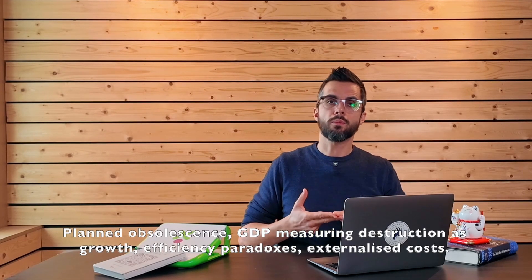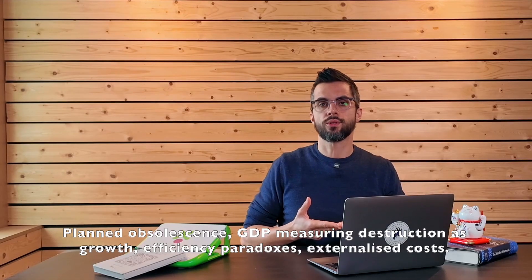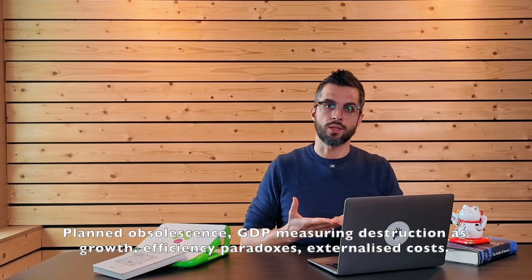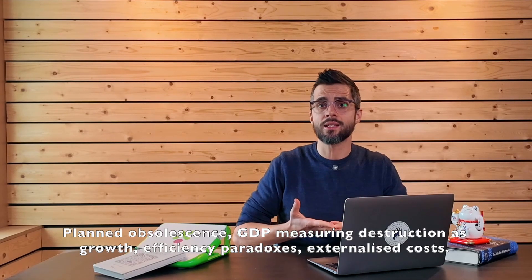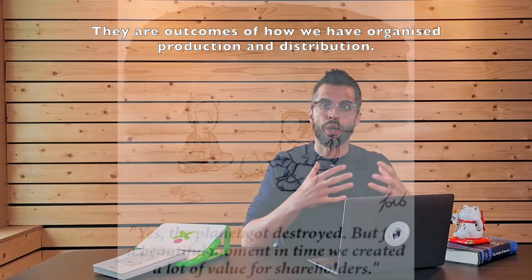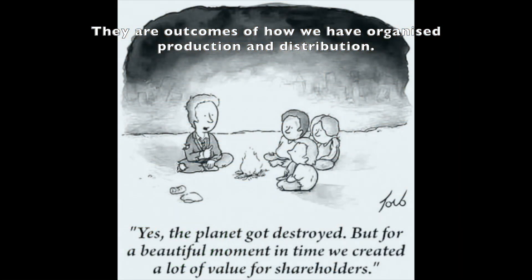Planned obsolescence. GDP measuring destruction as growth. Efficiency paradoxes. Externalized costs. They are outcomes of how we have organized production and distribution.